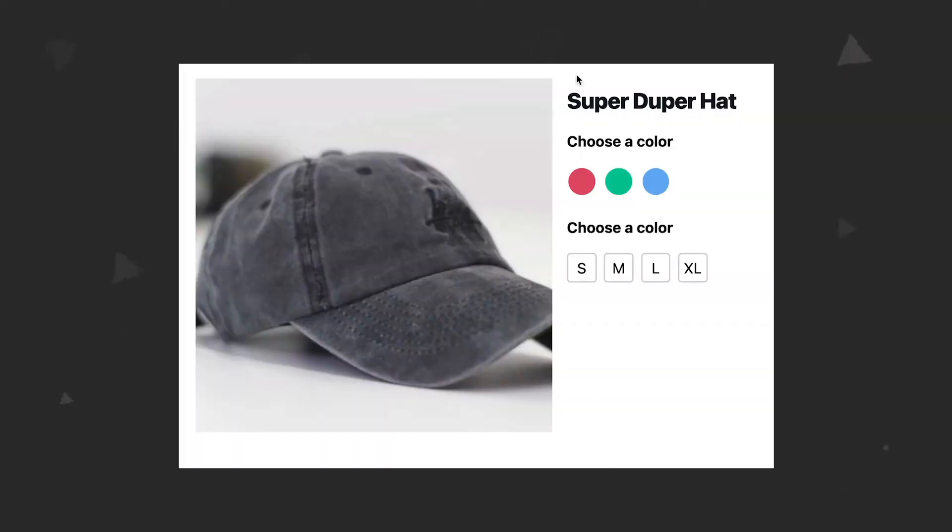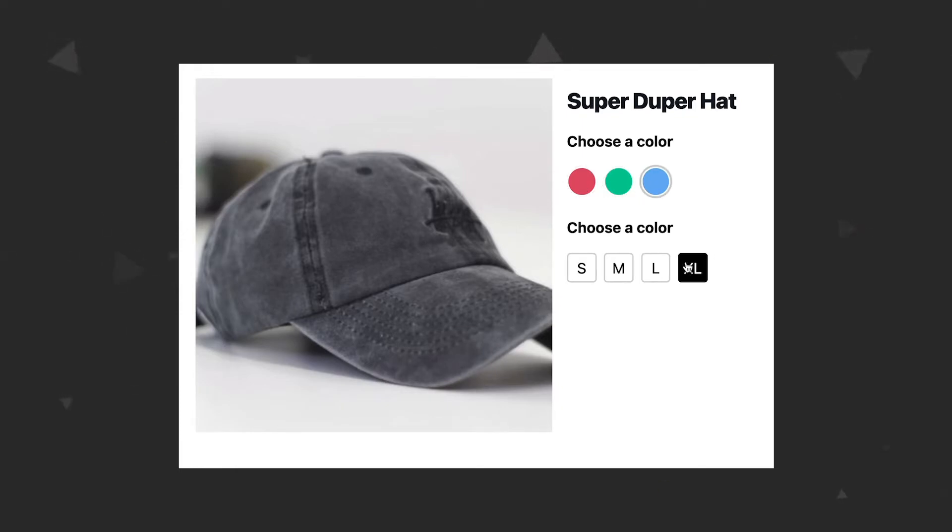In this episode we are going to display product options that we created in the previous episode. We are going to style those options using Tailwind so that they look nice and not just be vanilla radio buttons.